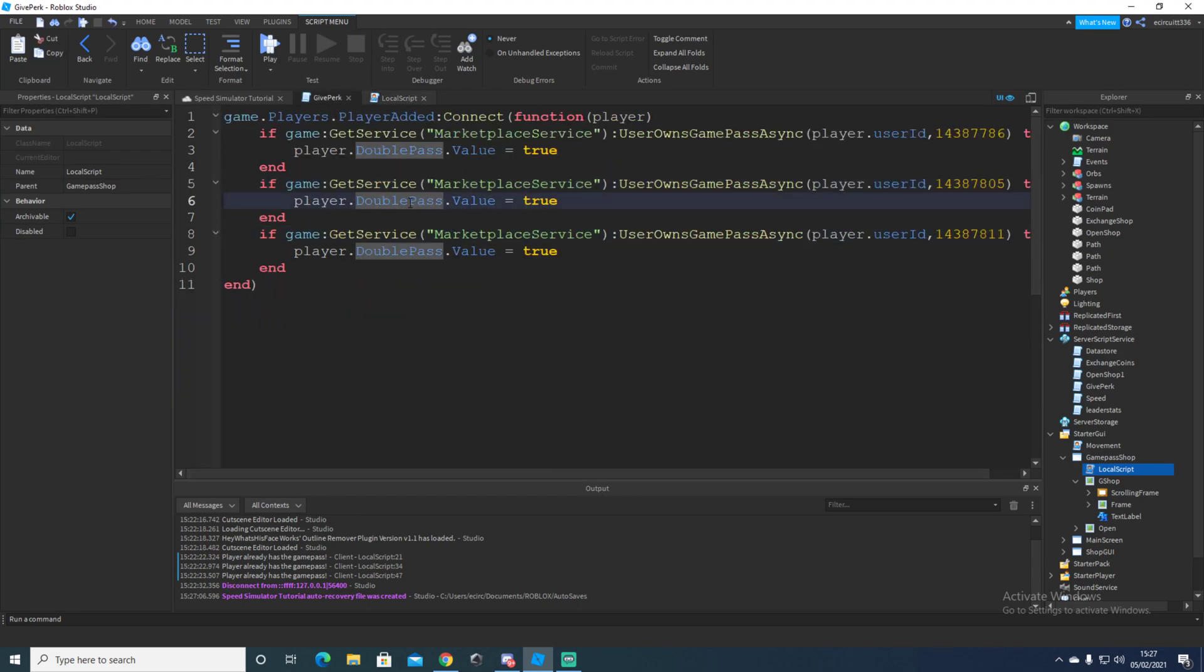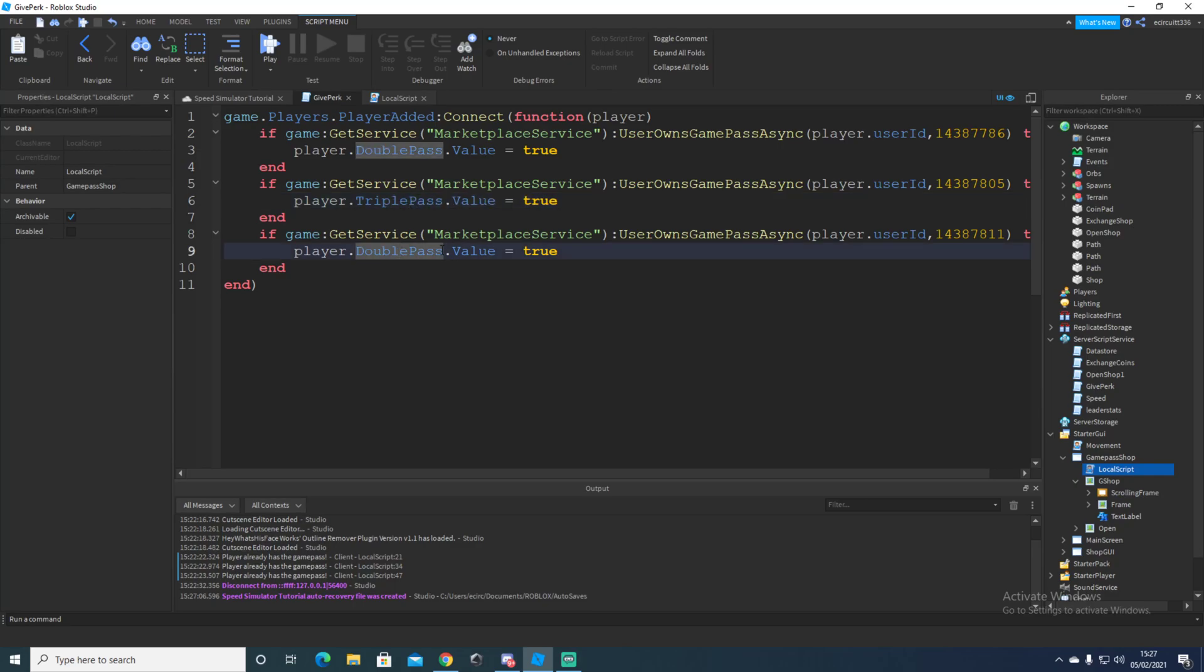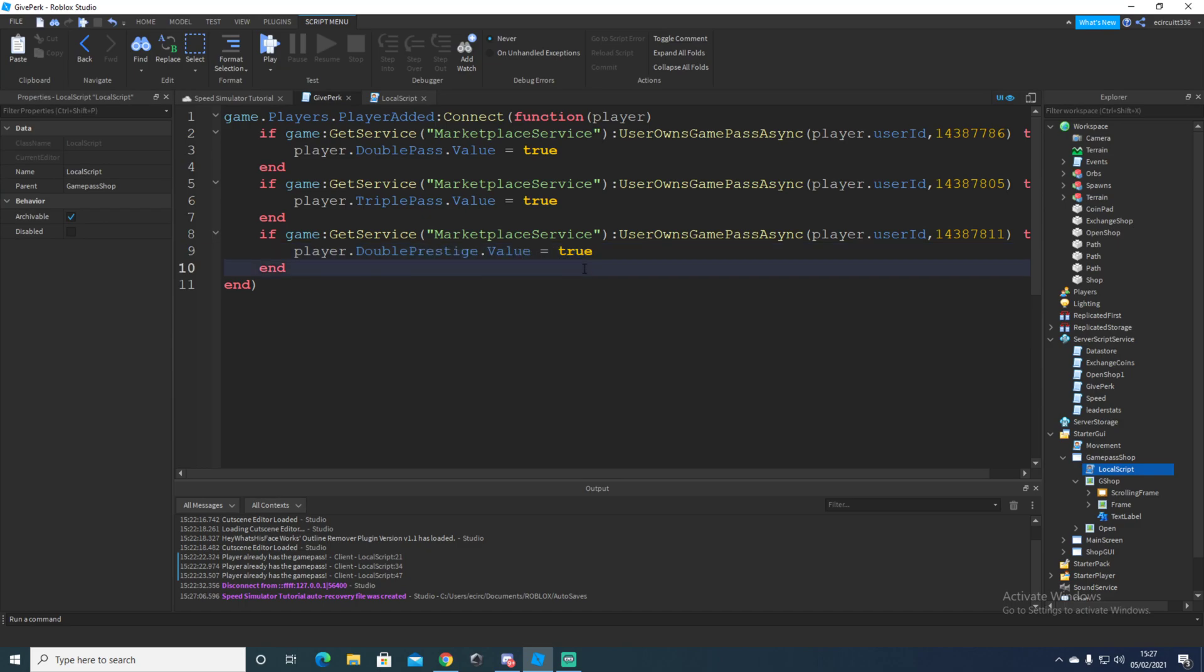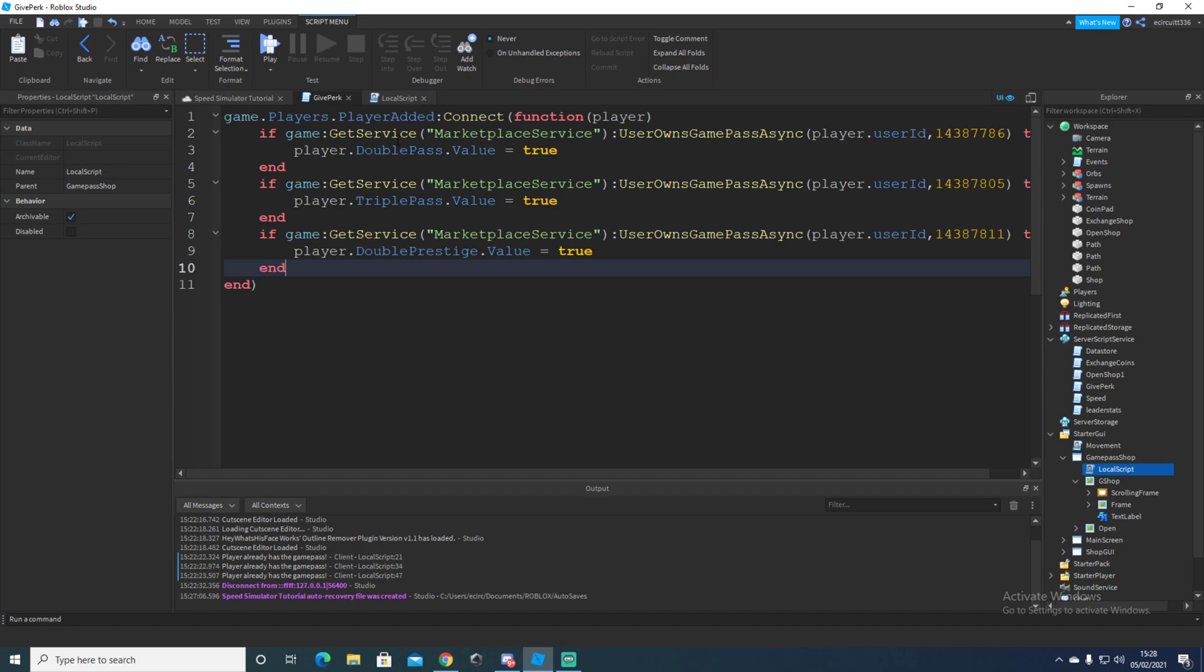And then rather than here we'll say here we'll say triple pass. And then here we'll say double prestige. I think it was. And then after that basically it's done. We can actually try and run that now, but I don't know if anything will work. No, obviously it won't, will it?